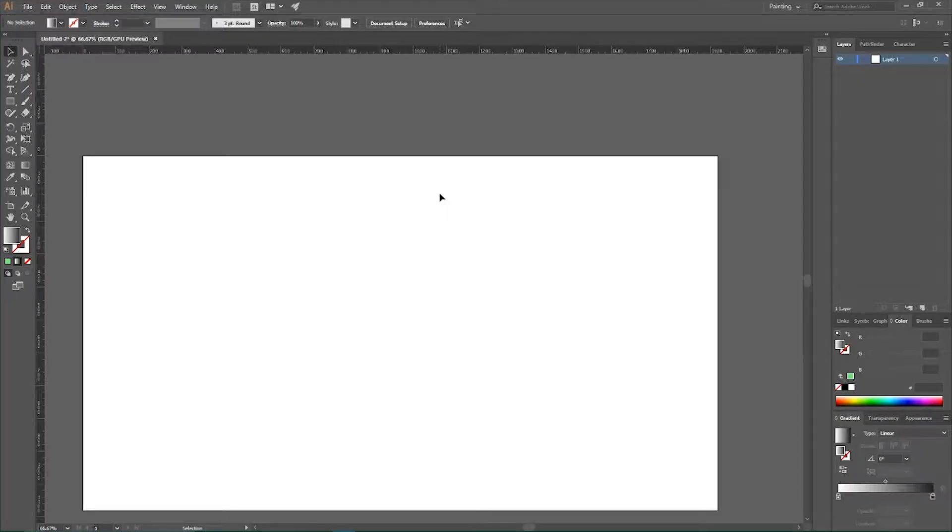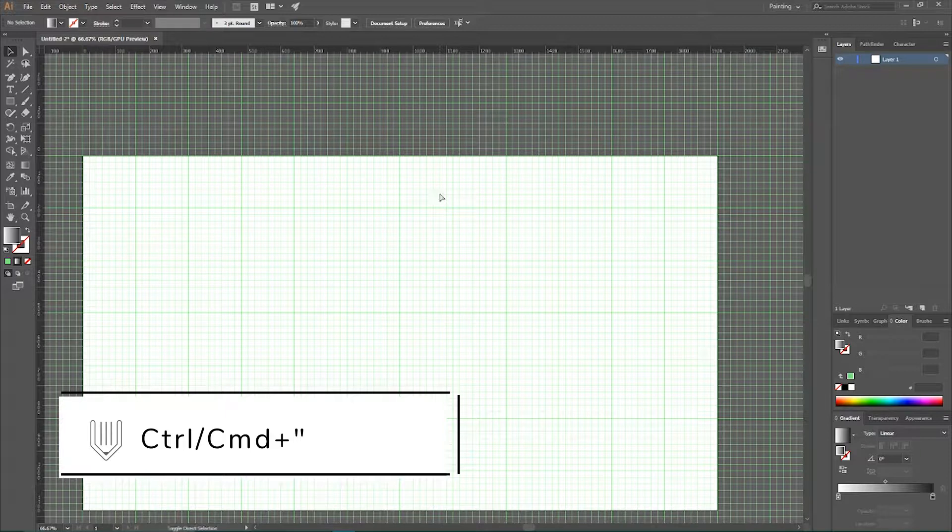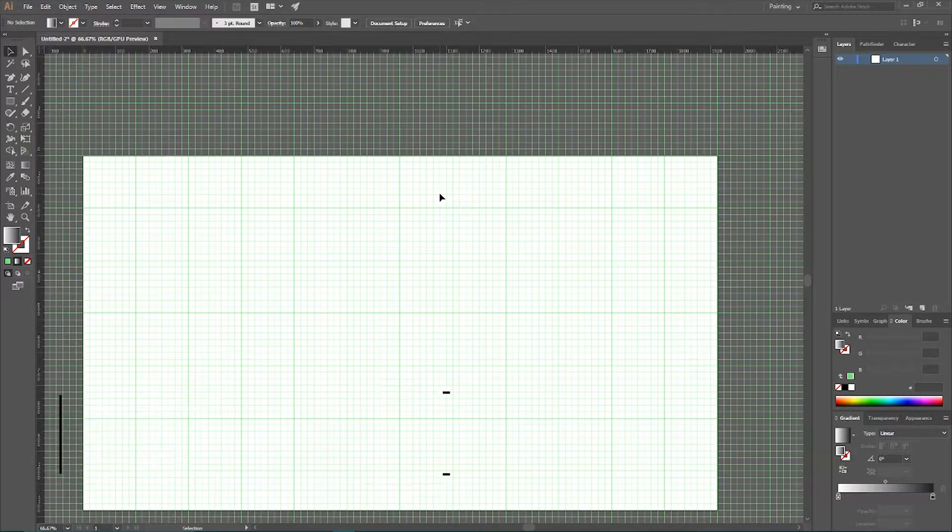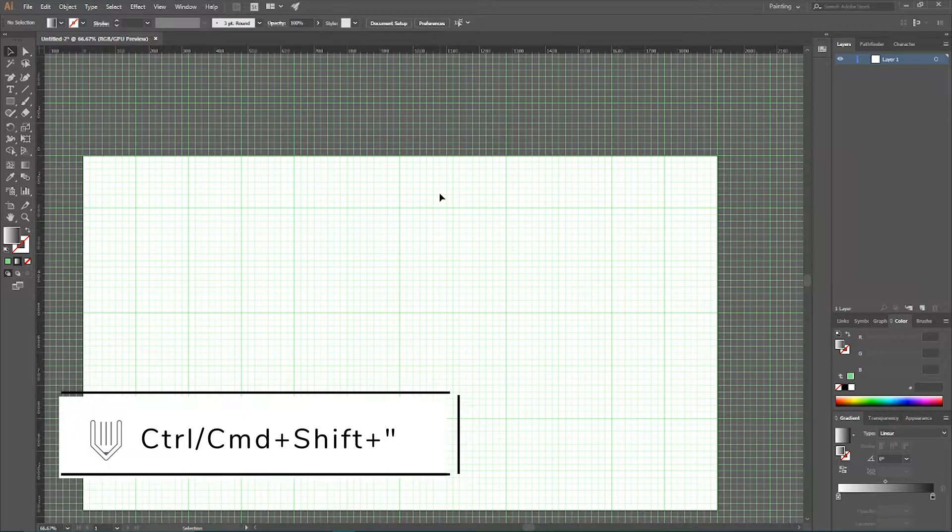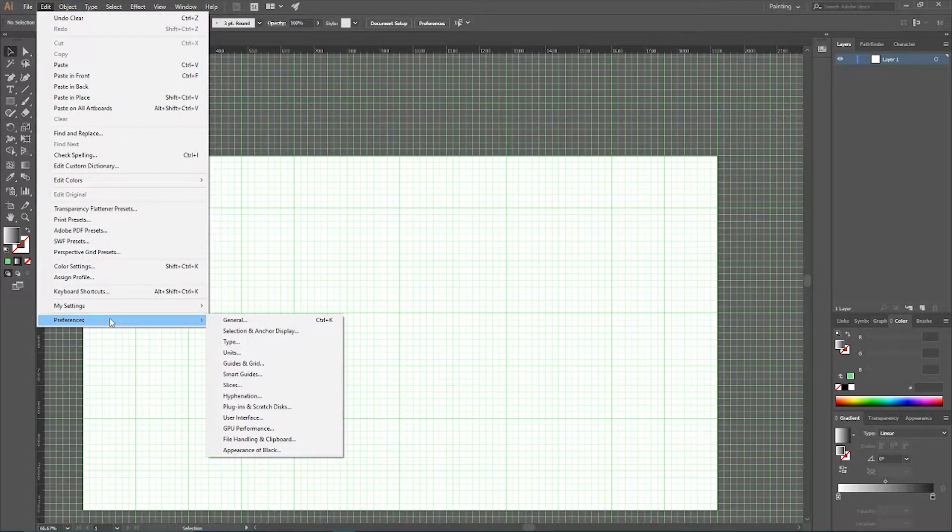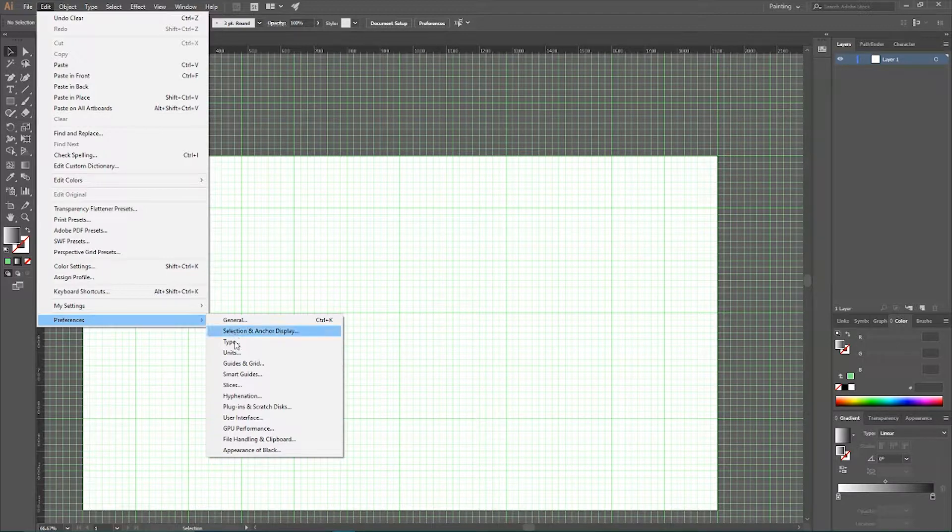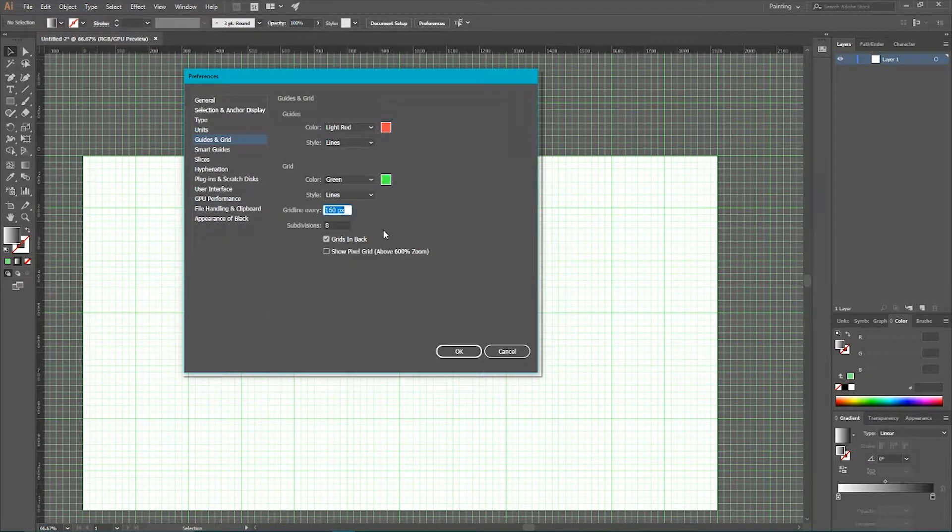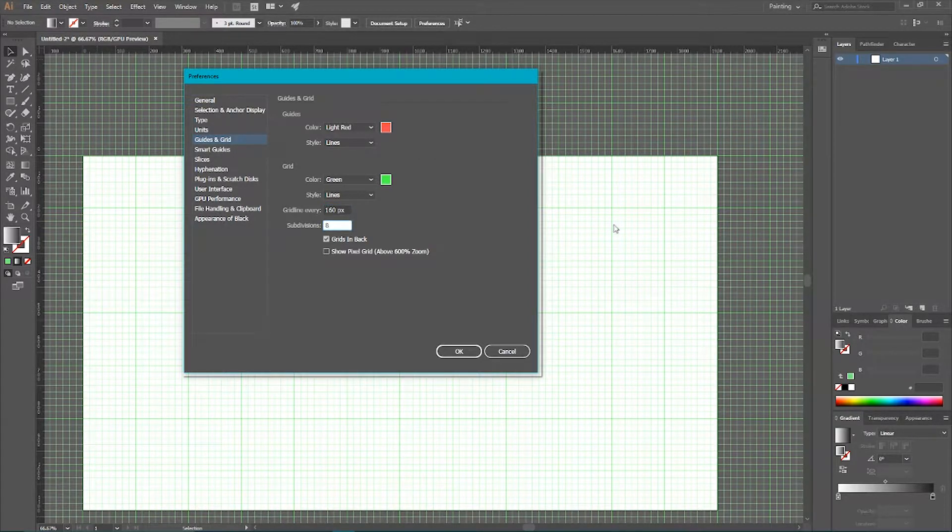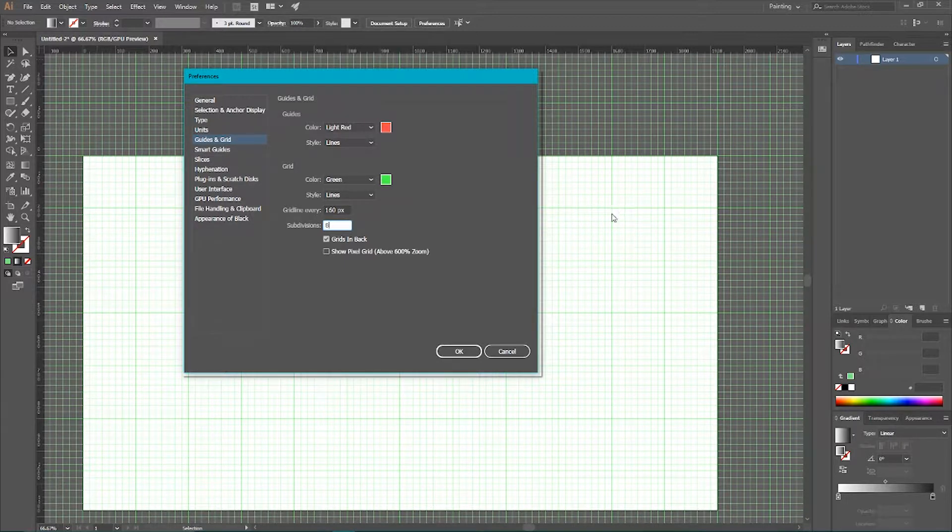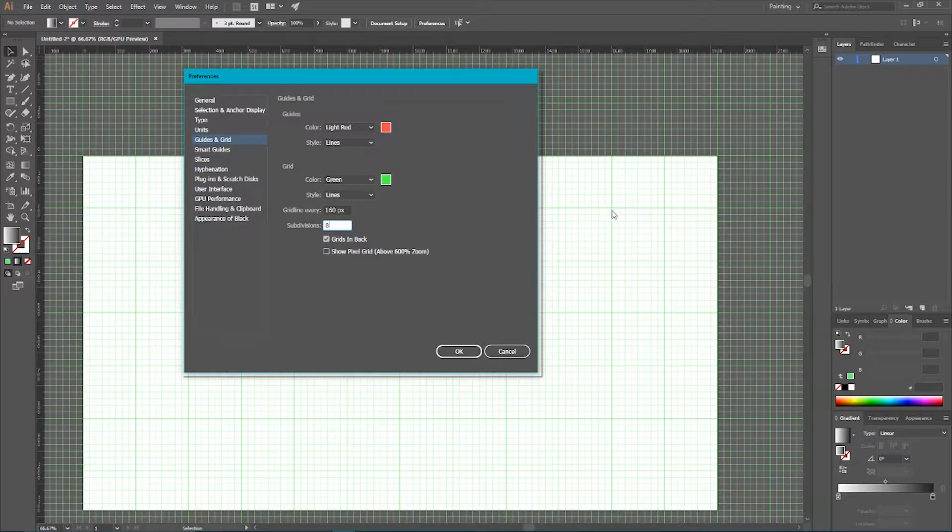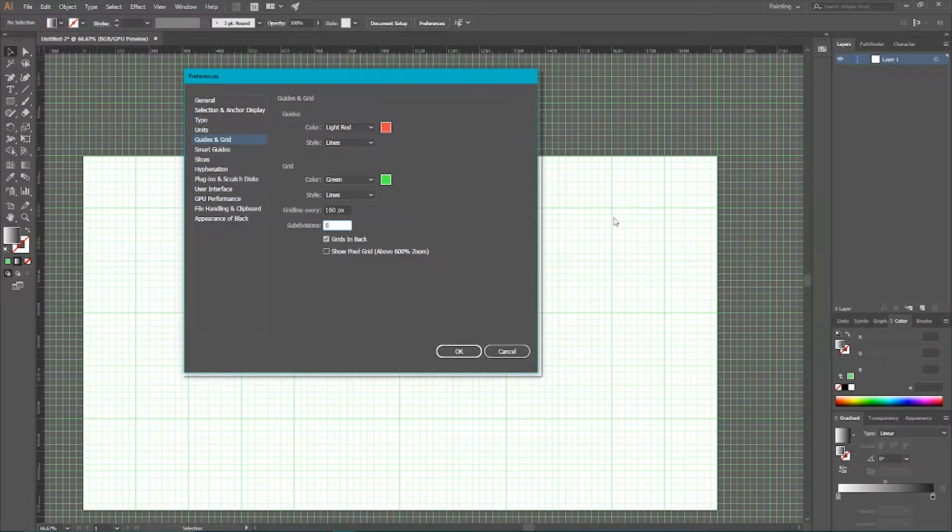So guys I'm now in Adobe Illustrator with a new document and first of all I want to set up my grid. So Ctrl Quote or Cmd Quote to show the grid. Ctrl Shift Quote or Cmd Shift Quote to snap to the grid. I also want to show you my grid settings. Go to Edit, Preferences, Guides and Grids. I have grid line every 160 points and a number of subdivisions set to 8. So I have larger distance between the grid lines but I have the same 20 pixels in smaller cells.